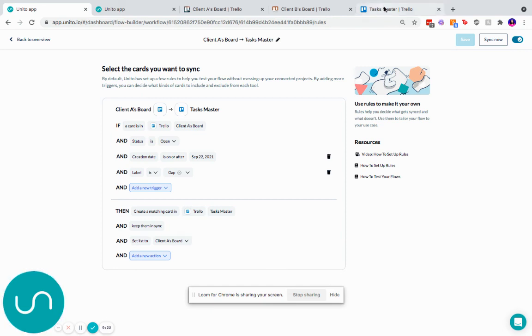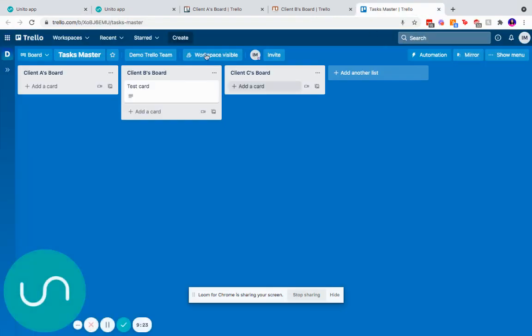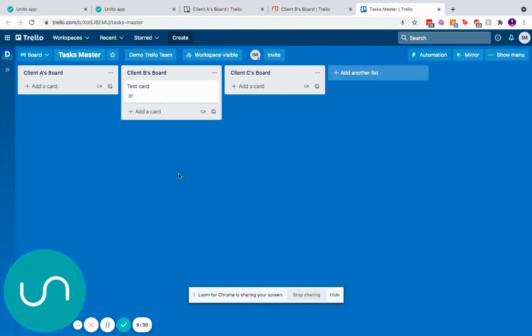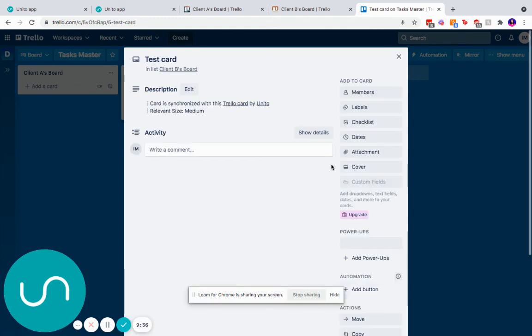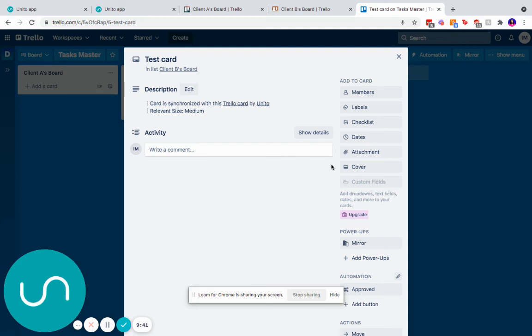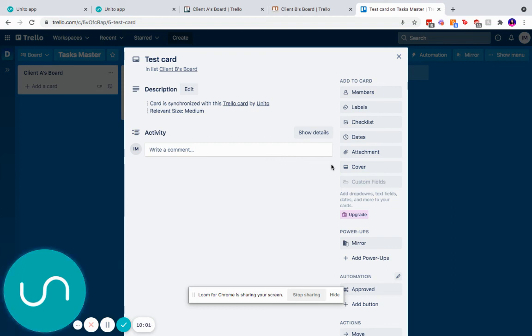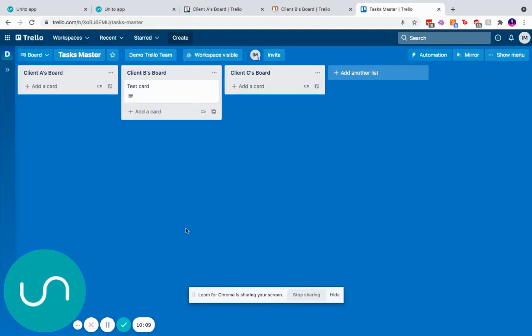And if you want to talk about the differences between the mirror power up and the board sync, primarily the differences are that we don't give you the manual step of having to go here, click on mirror, click on list, set the destination, this and that. You just set it one time. You tell us when I label something with gap or when I assign it to person B, that's when it should sync. And we apply that rule throughout your board. This also means that we're not counting the number of cards you sync. And you're able to sync an unlimited number of cards between your boards. This tends to be the better solution for a lot of our customers. And if you had any questions between these two, feel free to email us at support at unido.io and we'd be happy to help you get started.